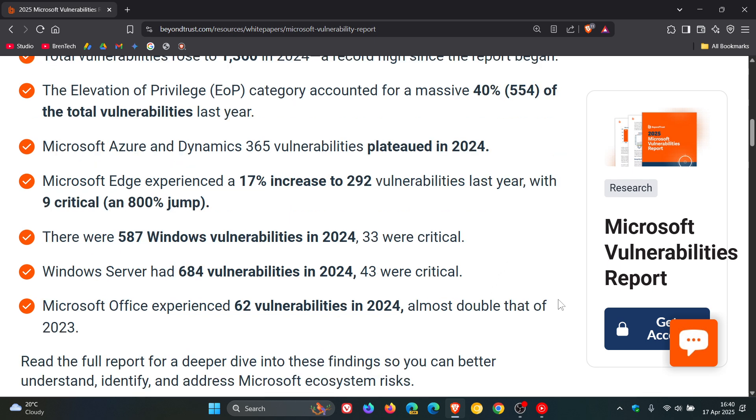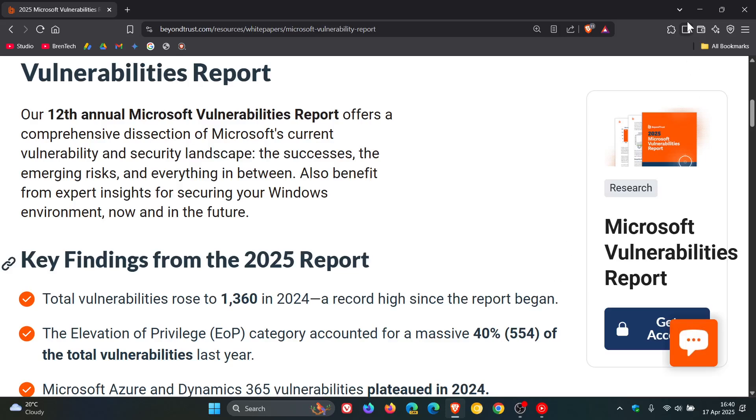Microsoft Office experienced 62 vulnerabilities, almost double that of 2023. Although there is a decline of the critical, not looking too good for Microsoft Office.